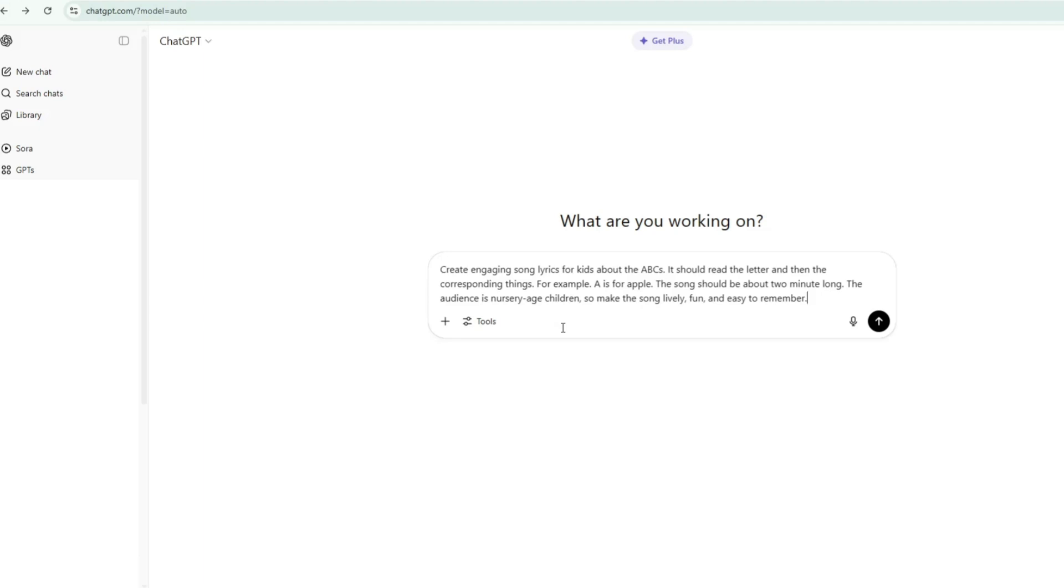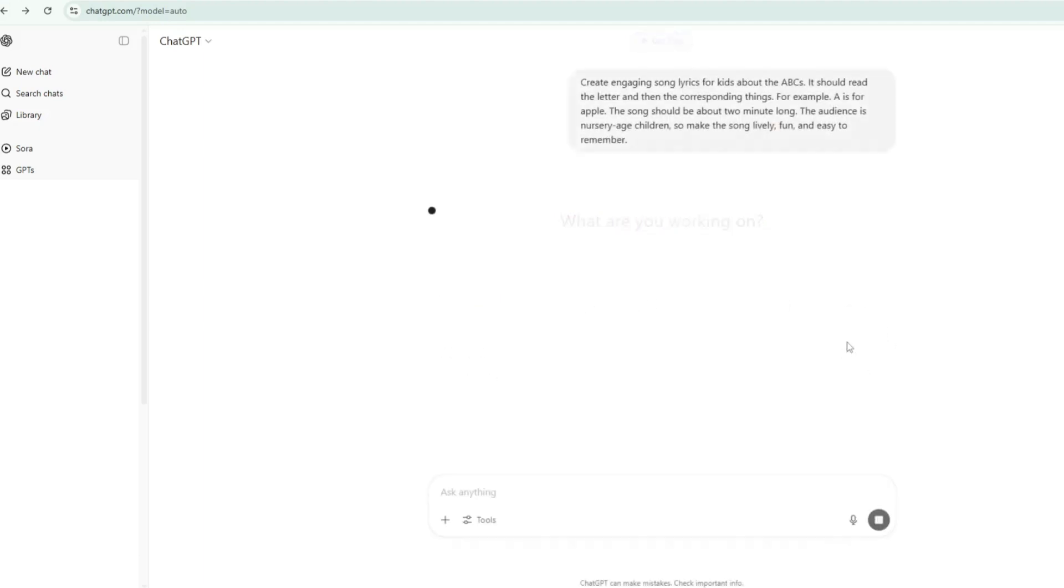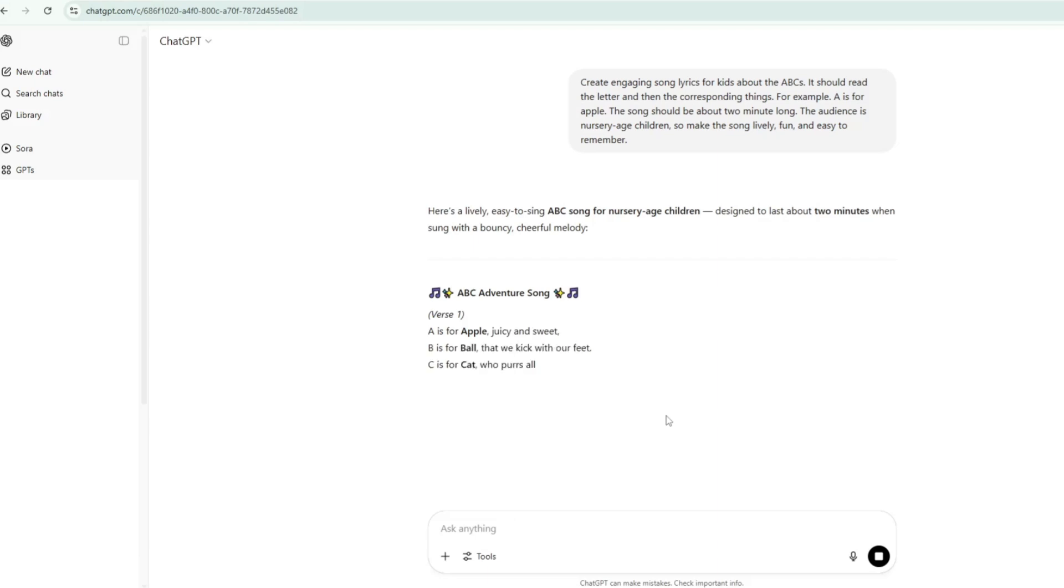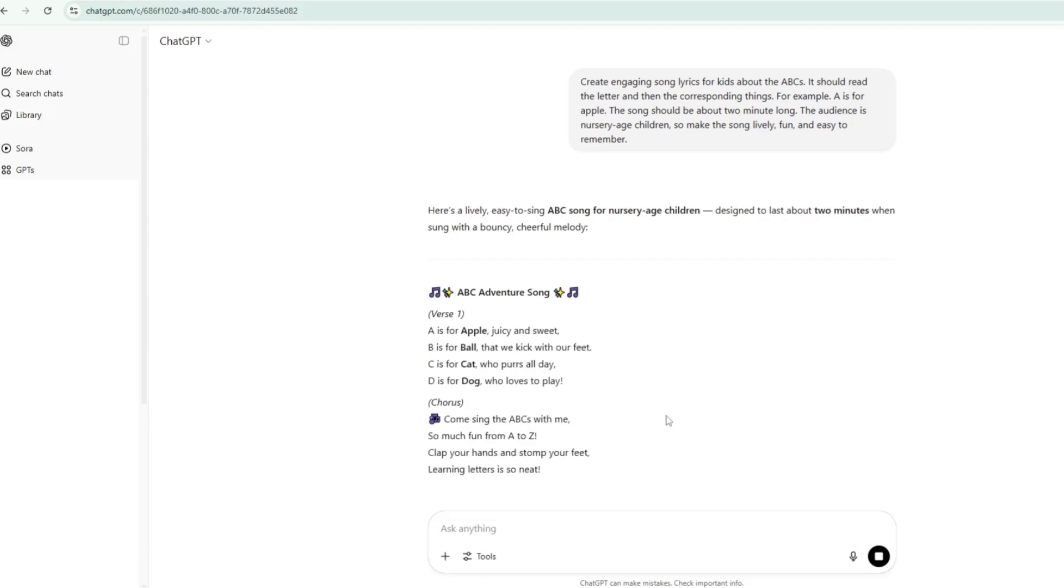The song should be about 2 minutes long and designed for nursery age children, so make it lively, fun, and easy to remember. Then just hit generate, and in a few seconds, ChatGPT gave us catchy ABC song lyrics.